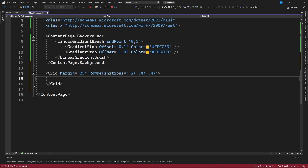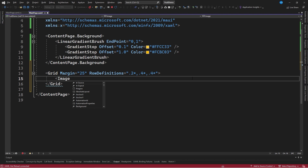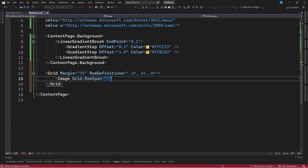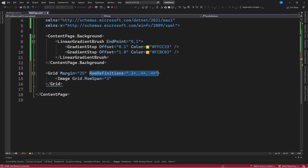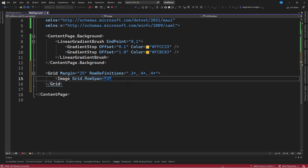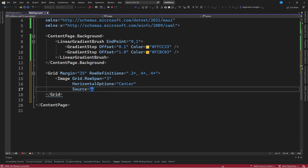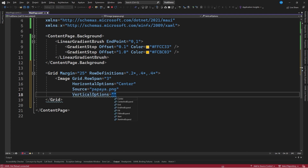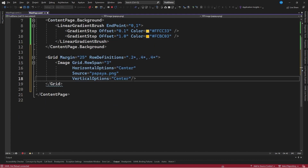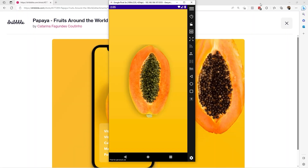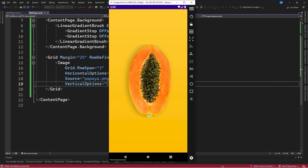Within this grid we will use the background image with a RowSpan so it uses all the available space. We indicate Grid.RowSpan equal to 3, HorizontalOptions equal to Center, Source equal to papaya.png, and VerticalOptions equal to Center. With these settings we can see the fruit centered in the emulator.